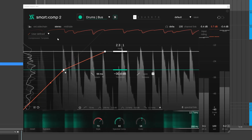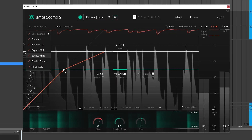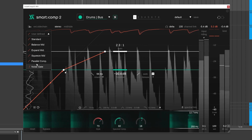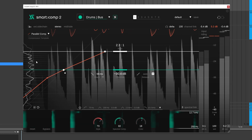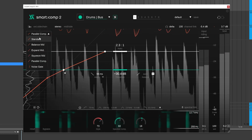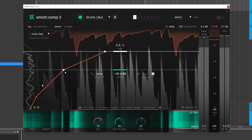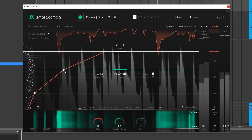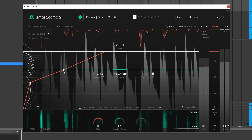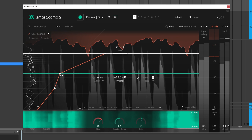However, if you don't know what transfer functions are, Smart Comp 2 has built-in presets to get you started, like parallel compression, noise gating, and more. Though you always have access to these two nodes here to tweak to your heart's content.